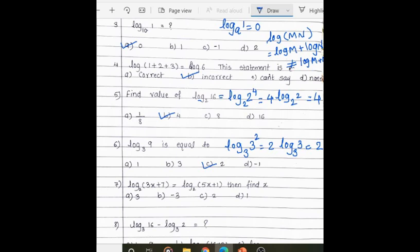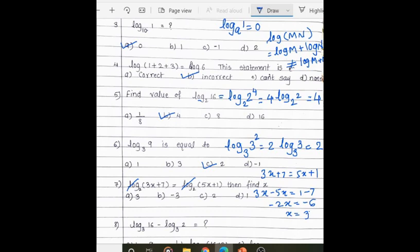Next question: log(3x + 7) to the base 2 equals log(5x + 1) to the base 2. Since the bases are the same, the logs cancel, giving 3x + 7 = 5x + 1. Rearranging, 3x − 5x = 1 − 7, so −2x = −6, and our answer is x = 3.